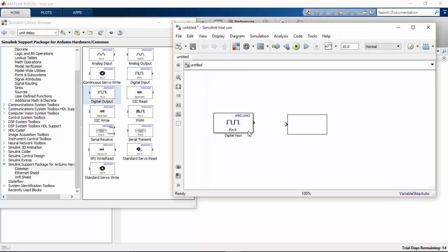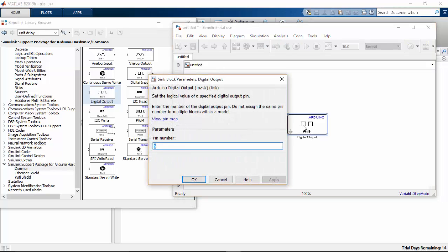So the digital input pin is going to read my MQ2 sensor status. And it is going to be connected to my pin 7. I am not going to connect the pin 7 now.